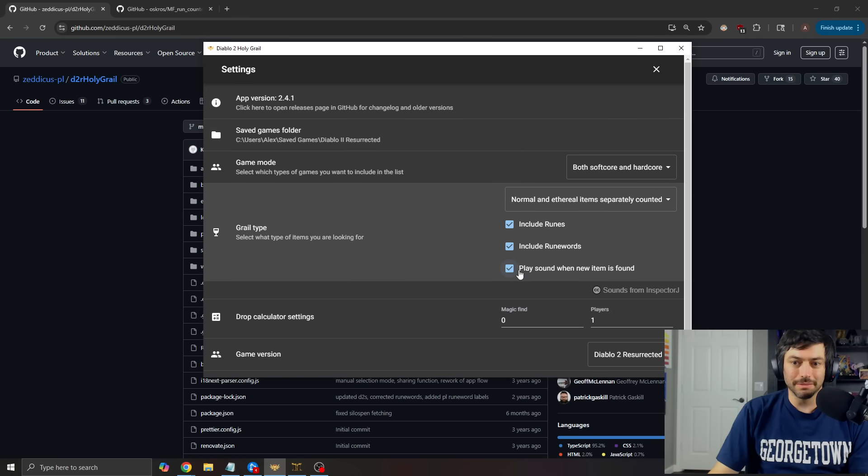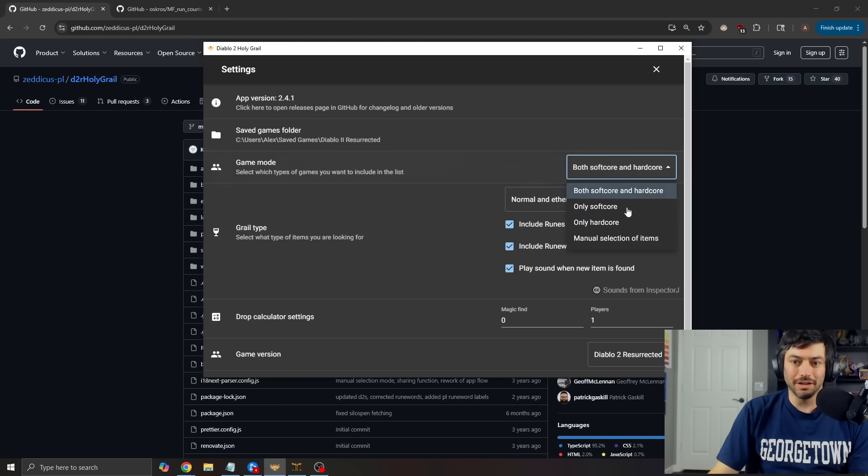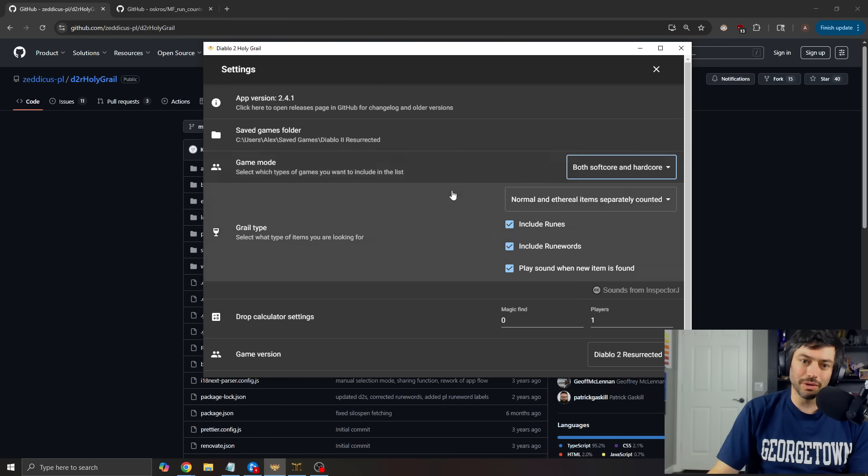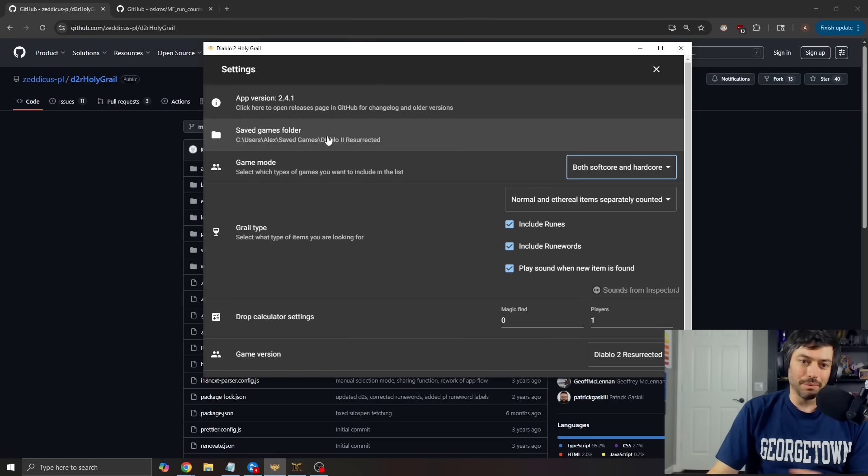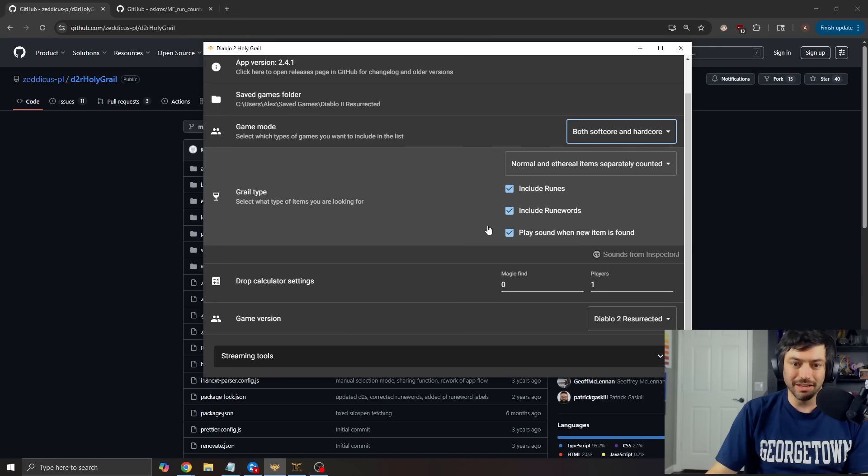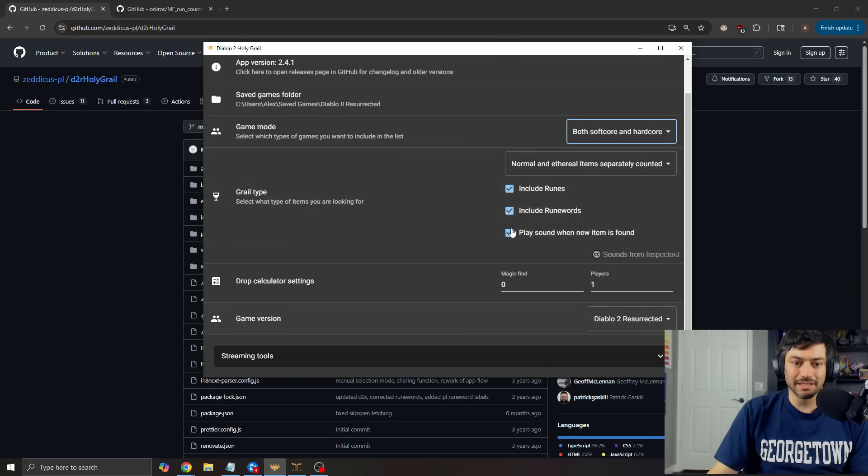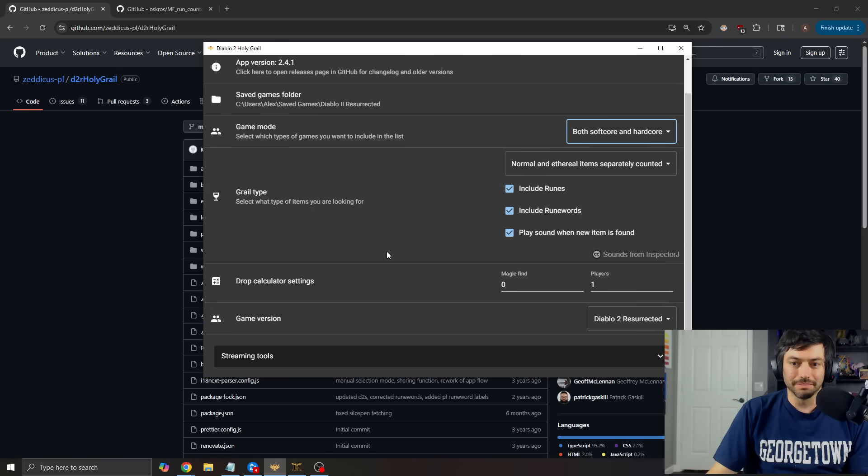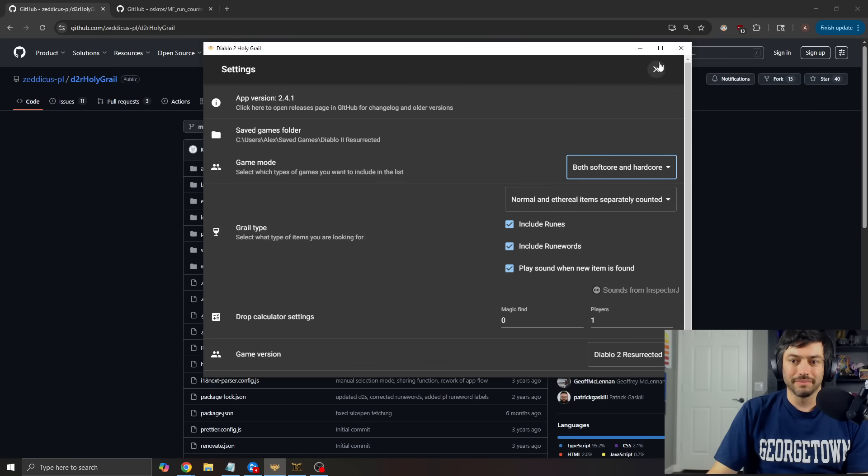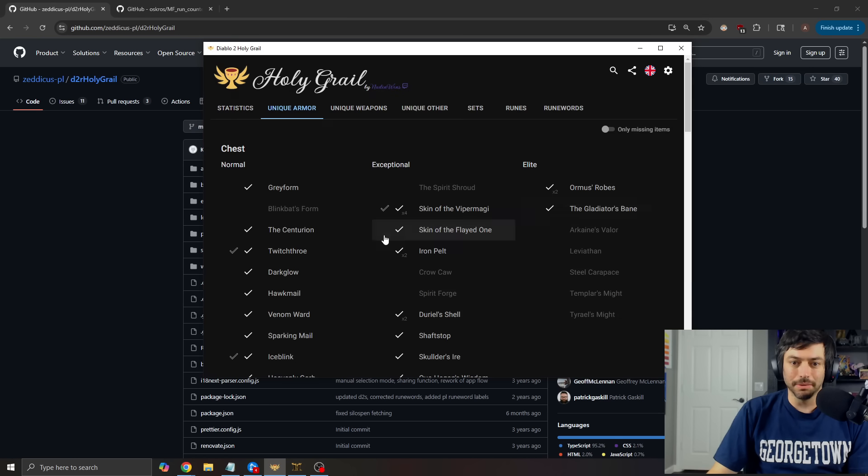play new sound when item is found, softcore and hardcore, only softcore, only hardcore. You set where the save file is and then you give it all these things. Nice and simple.